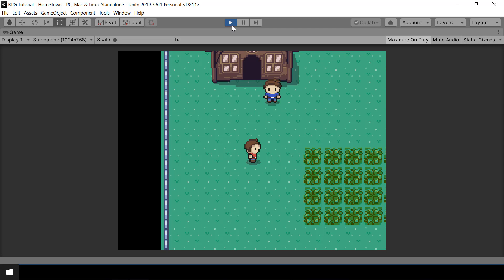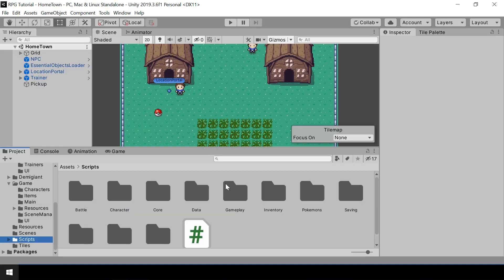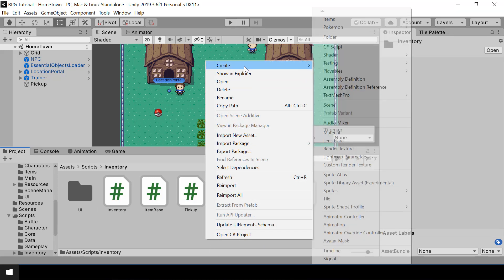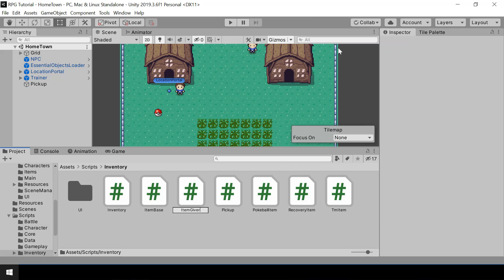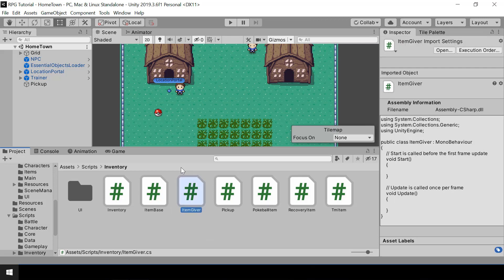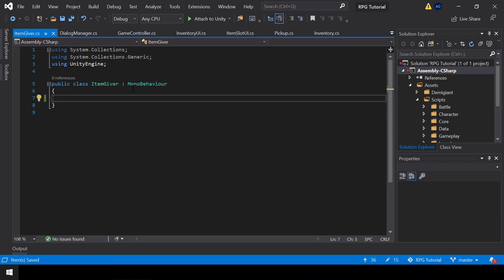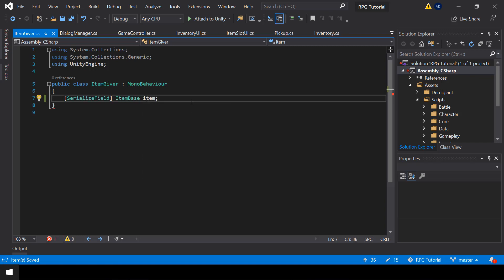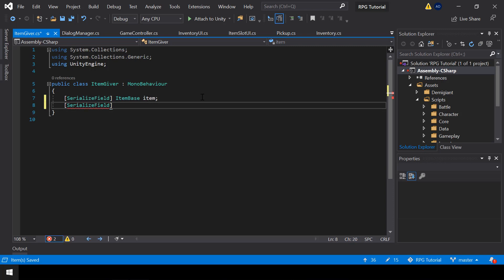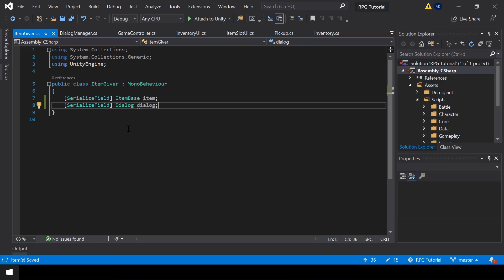Let's implement the feature where the NPC can give an item to the player. It's going to be pretty similar to the pickup. Let me go to the scripts, and in the inventory, I'll create a new script called ItemGiver. This script will be attached to the NPCs that can give an item. In the script, first we need a variable to store the item that we want to give, so I'll create a variable of itemBase. And then I'll create a variable for the dialogue to be shown before we give the item — before the NPC gives an item, we need to show a dialogue, and we can store that in this variable.